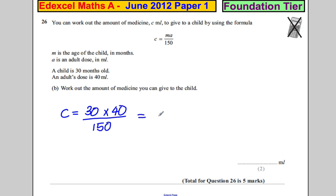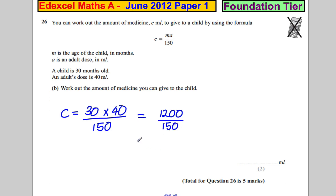Now 3 times 4 is 12, so 30 times 4 would be 120, but it's 30 times 40, so it would be 1,200, and we're dividing that by 150. We could divide the top and bottom by 10 to simplify it, giving us 120 over 15.